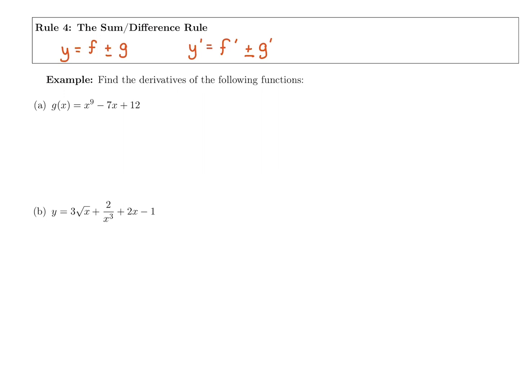Looking at this first example, g of x — the derivative is going to be labeled g prime of x. I'm going to take the derivative of each term normally. So the first term is x to the ninth, so the derivative is going to be nine x to the eighth: bring down the power, subtract one for the new power.